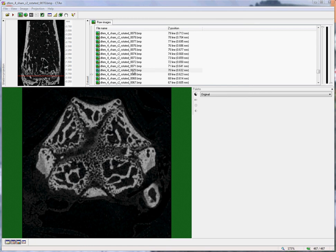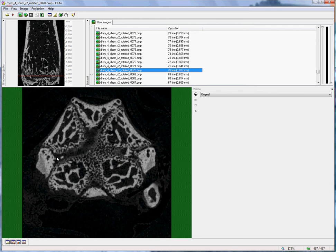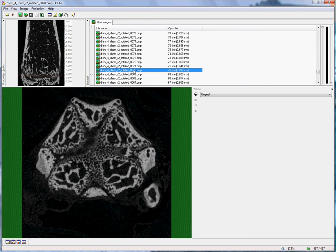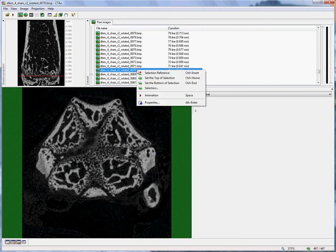Here is the reference level where the cartilage forms a bridge between two corners of the cross section, shown by this black low-density seam here. This is slice number 70. As in the case of the trabecular bone, we mark this slice as a reference level by right-clicking on it and selecting selection reference.